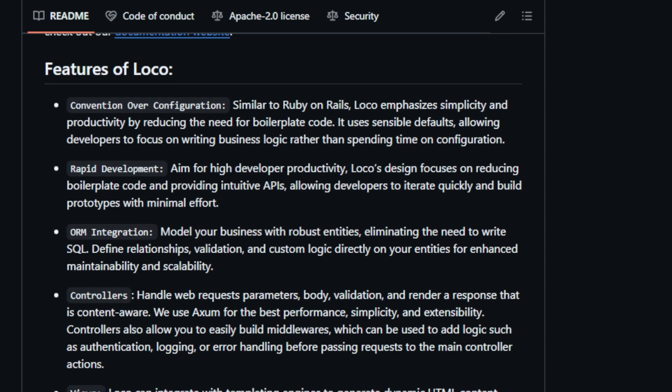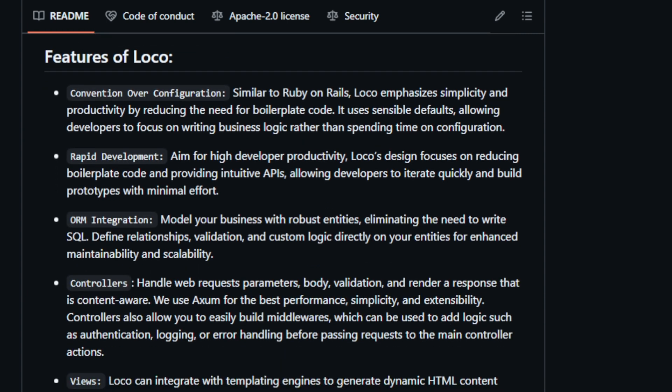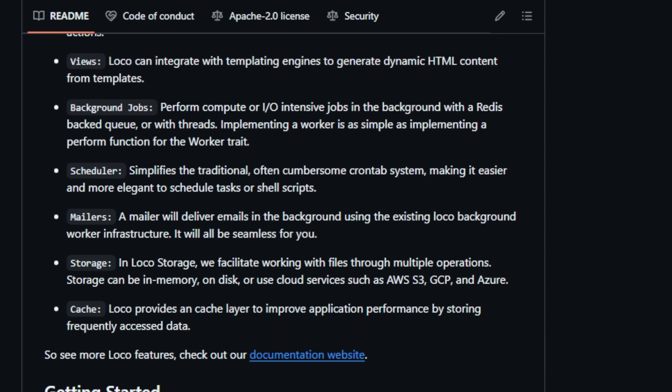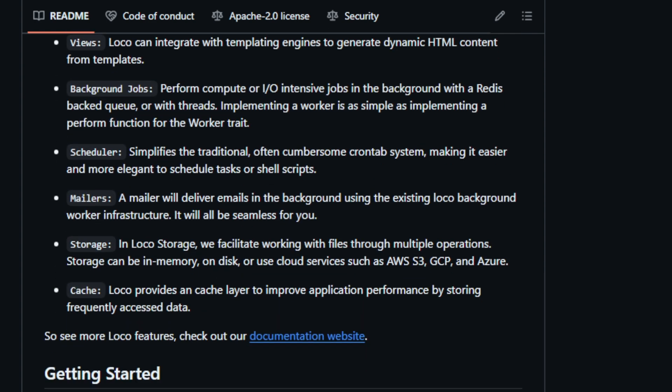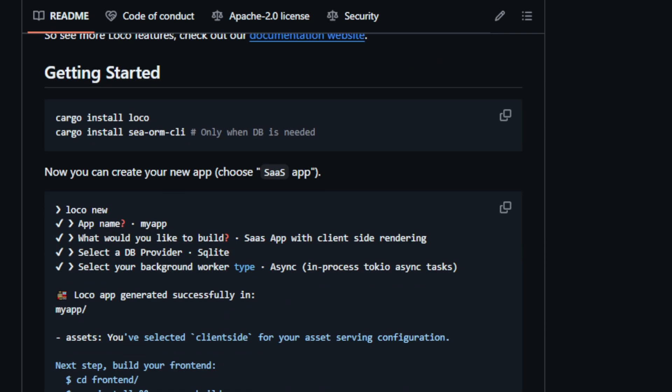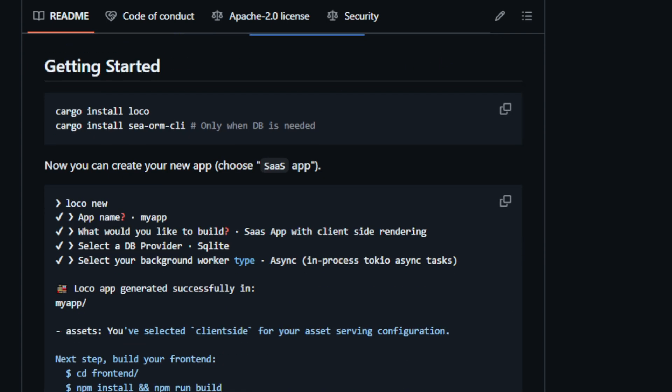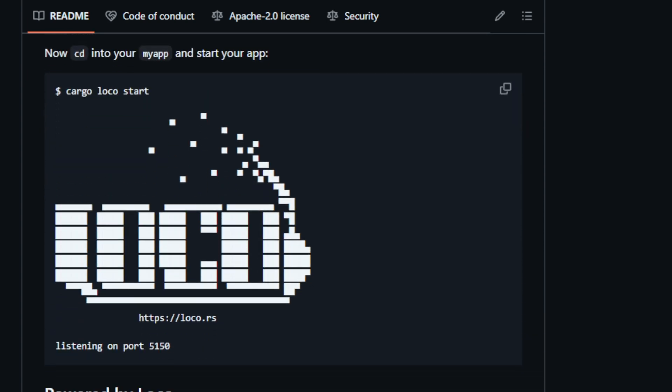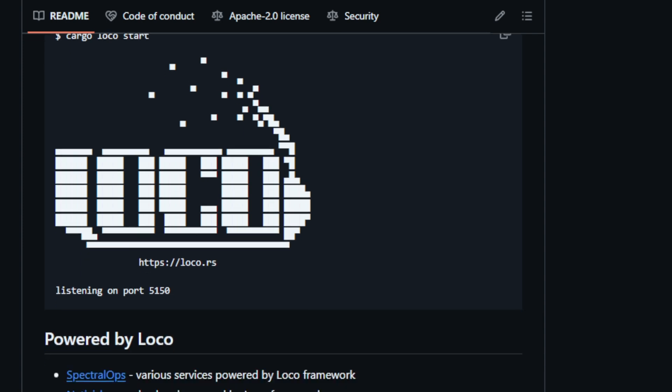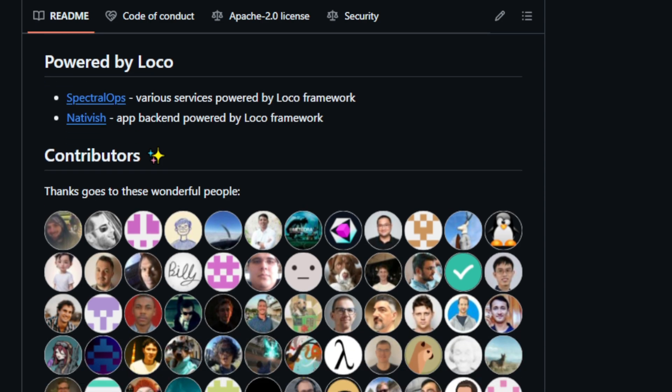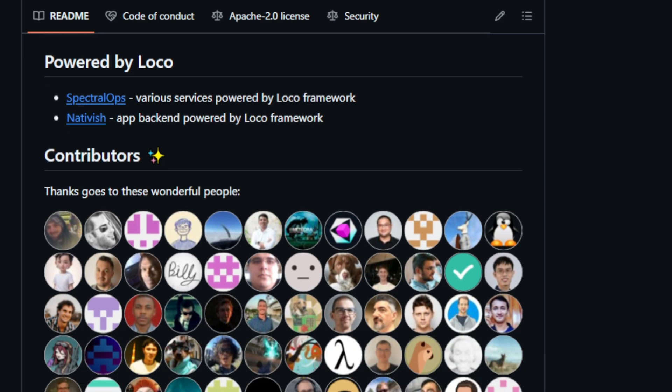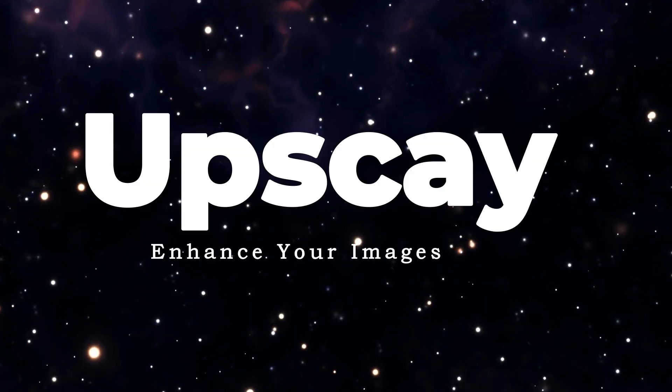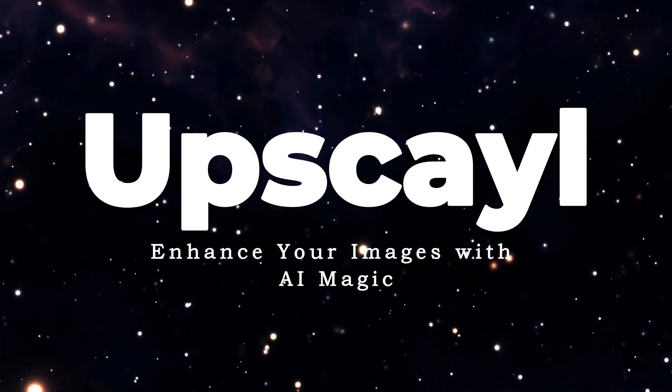Imagine you're building a web application. With Loco, you won't get bogged down setting up complex configurations. Instead, you can jump right into designing your data models, crafting the logic for your controllers, and creating dynamic views, all with the confidence that Rust's robust type system is ensuring your code's correctness. Loco also provides built-in features for common tasks like database interaction via ORM, background job processing, task scheduling, and even sending emails. These features are designed to seamlessly integrate into your workflow, further streamlining the development process. For those familiar with Rails, Loco will feel familiar and welcoming. For those new to Rust, Loco provides a gentle and productive entry point into the world of systems programming.